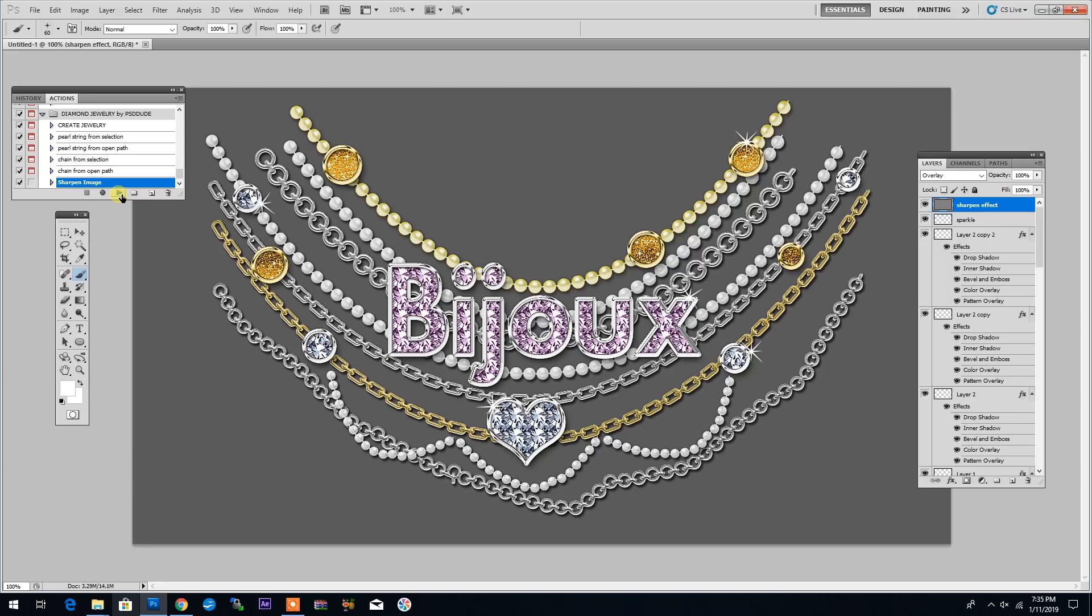In this video, I want to show you how to use the Diamond, Gold, Silver and Pearl Jewelry Creator for Photoshop. This is one of my premium actions that you can download from Graphic River, just check the link in the description below.